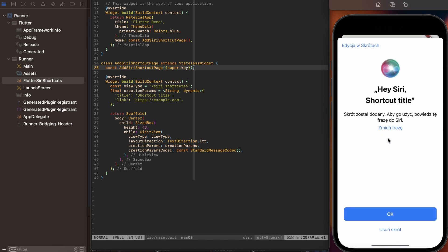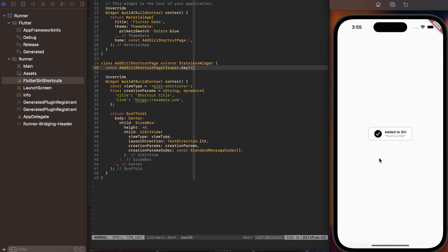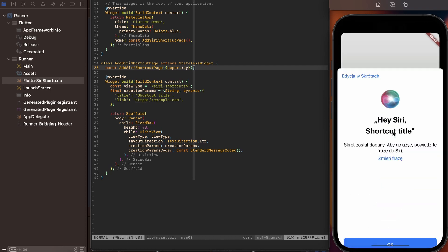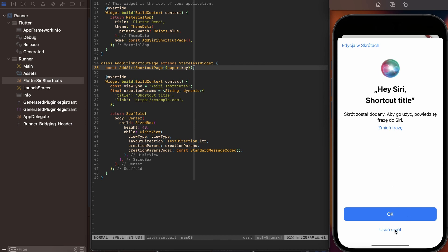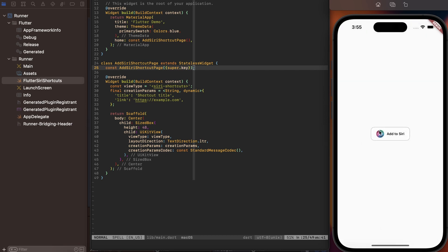If I tap it, there is this pop-up showing up, and then we can also remove a shortcut down here. You can see that the state of this button changed, and there is a title below it. If we tap it again, we can use this option to remove a shortcut, and the button came back to the previous state — it says Add to Siri again. I've decided to cover this topic because I've noticed there is no Flutter package for it, and it took a little bit of time to figure out what to do on iOS for a non-iOS developer.